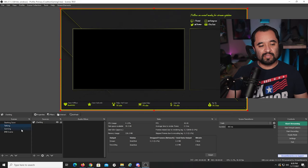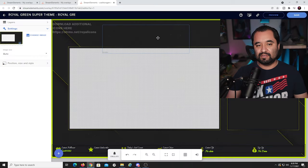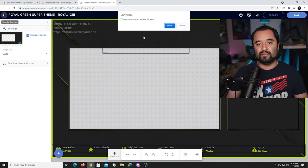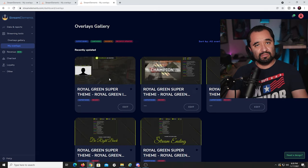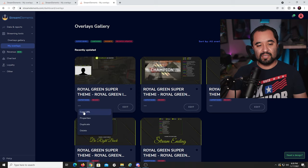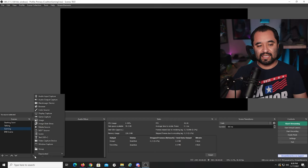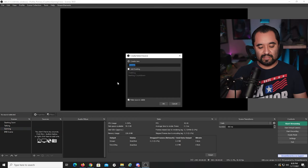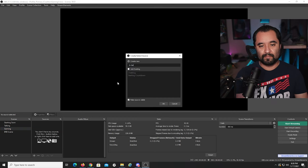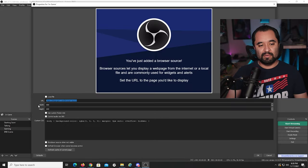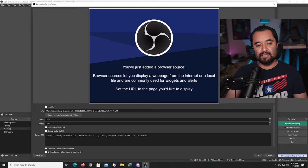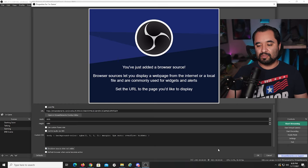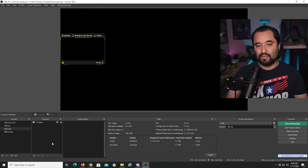For the gaming scene, go back to StreamElements, click the three dots on the gaming overlay, click Copy URL, go to OBS, click the plus sign, go to Browser, type in-game as the name, paste the browser URL, type 1920 by 1080, click Shut Down Source When Not Visible, and press OK. There's already the webcam frame that you're going to stick your webcam in.